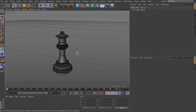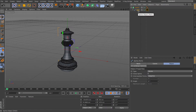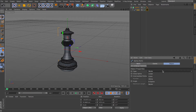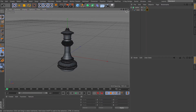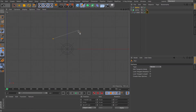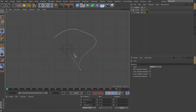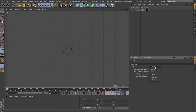Now for splines in Cinema 4D — you have a few different type options: Bezier, Cubic, B-Spline, and so on. Bezier is like what you use in Illustrator — you click and drag to create handles. If you go to top view and grab the pen tool, you can click and drag to create those handles and build a path. That's what Bezier is.